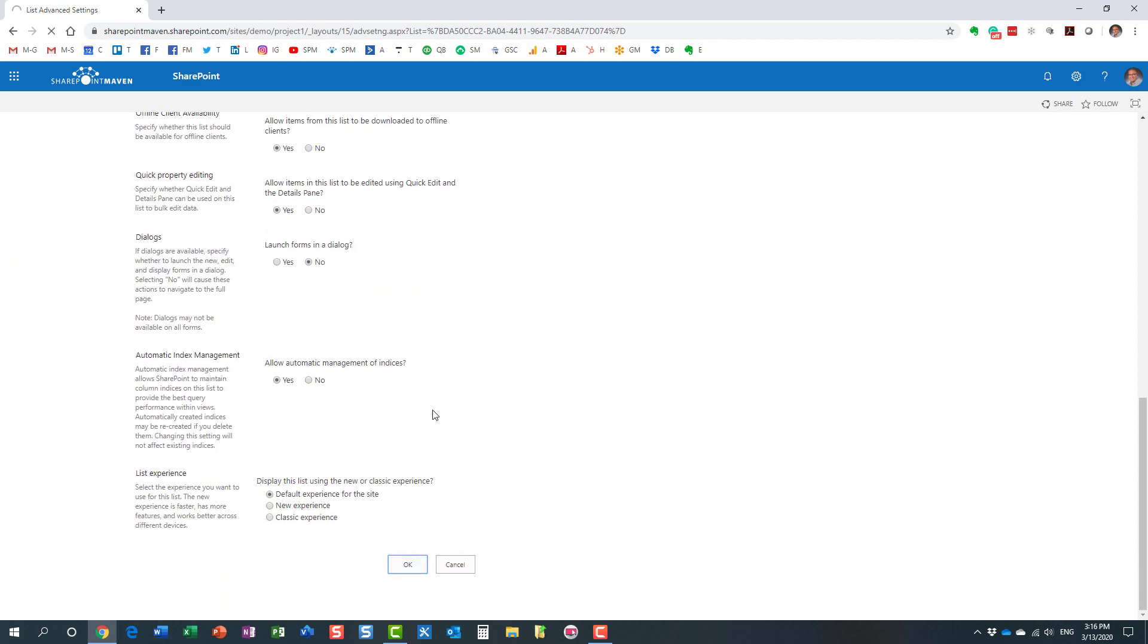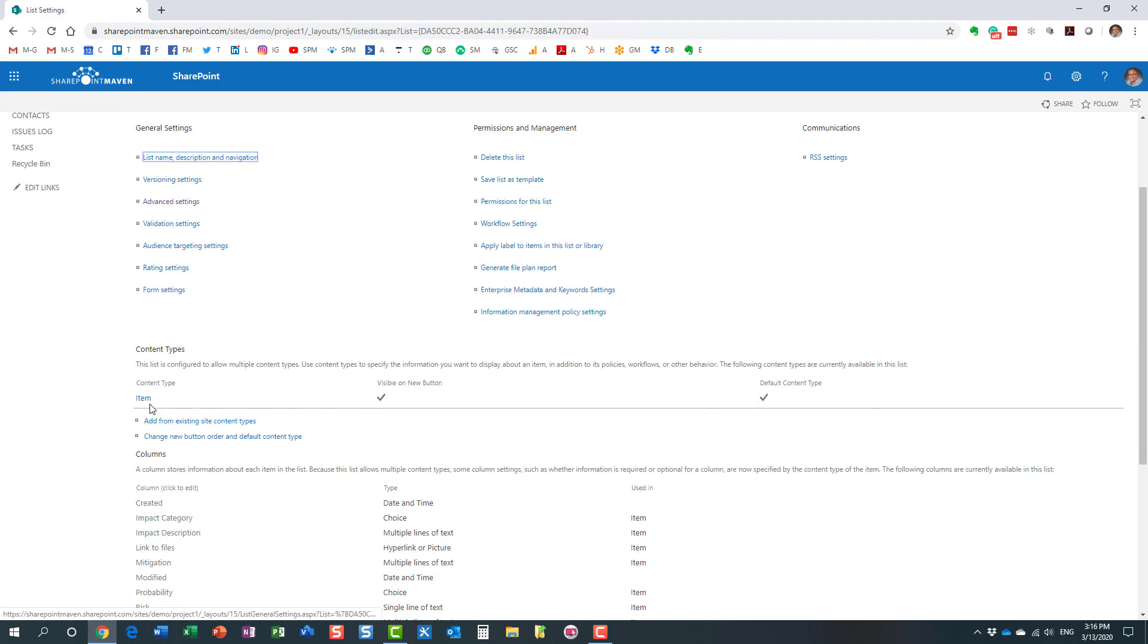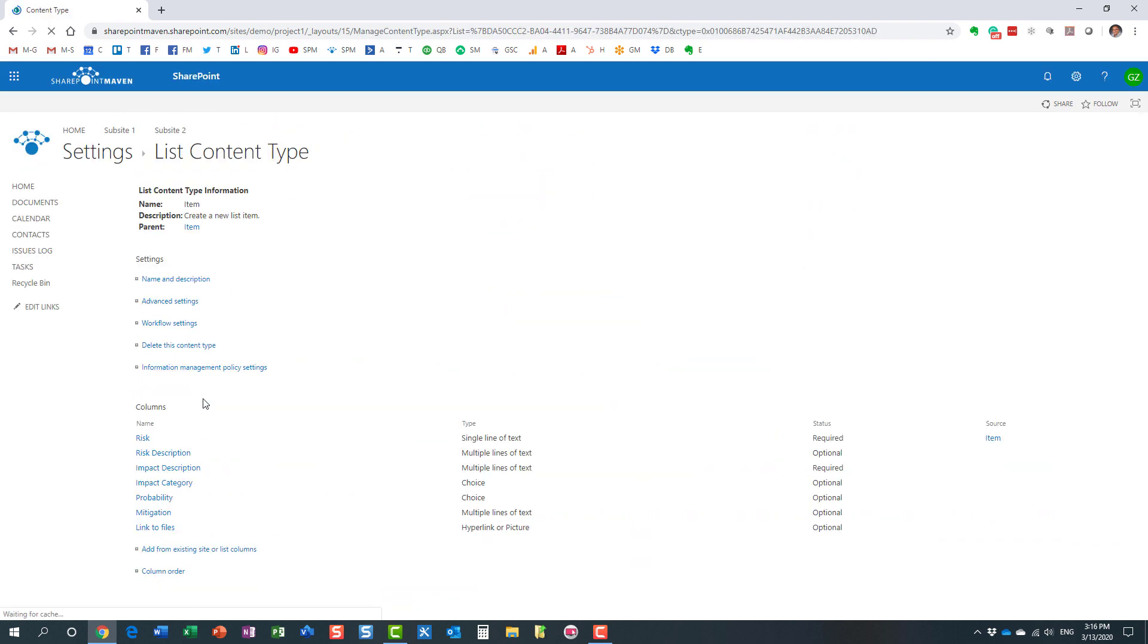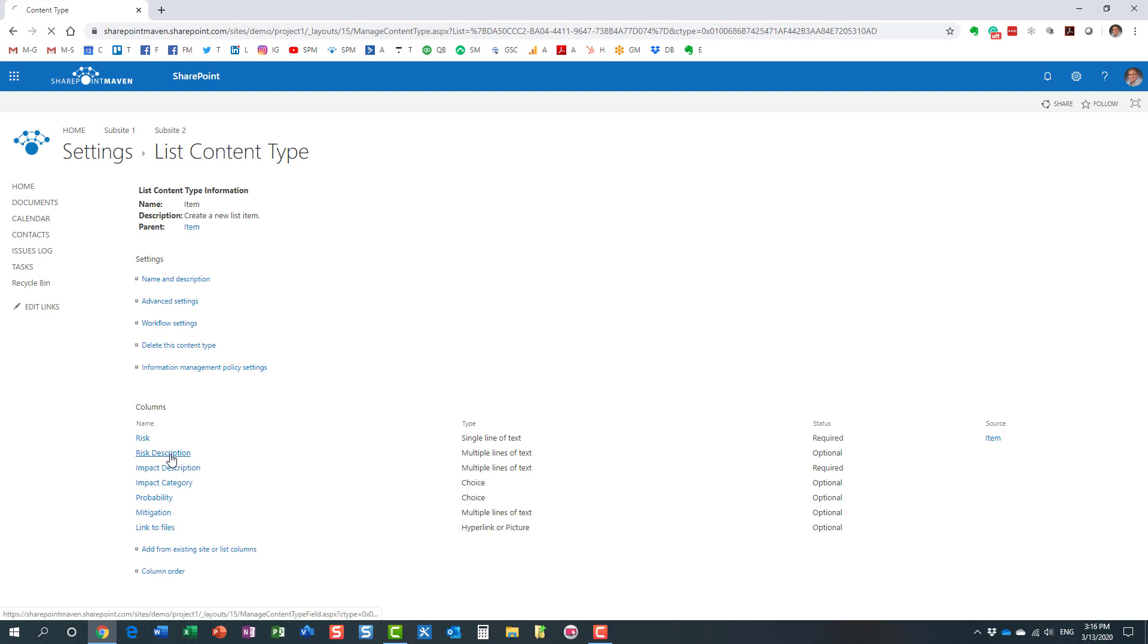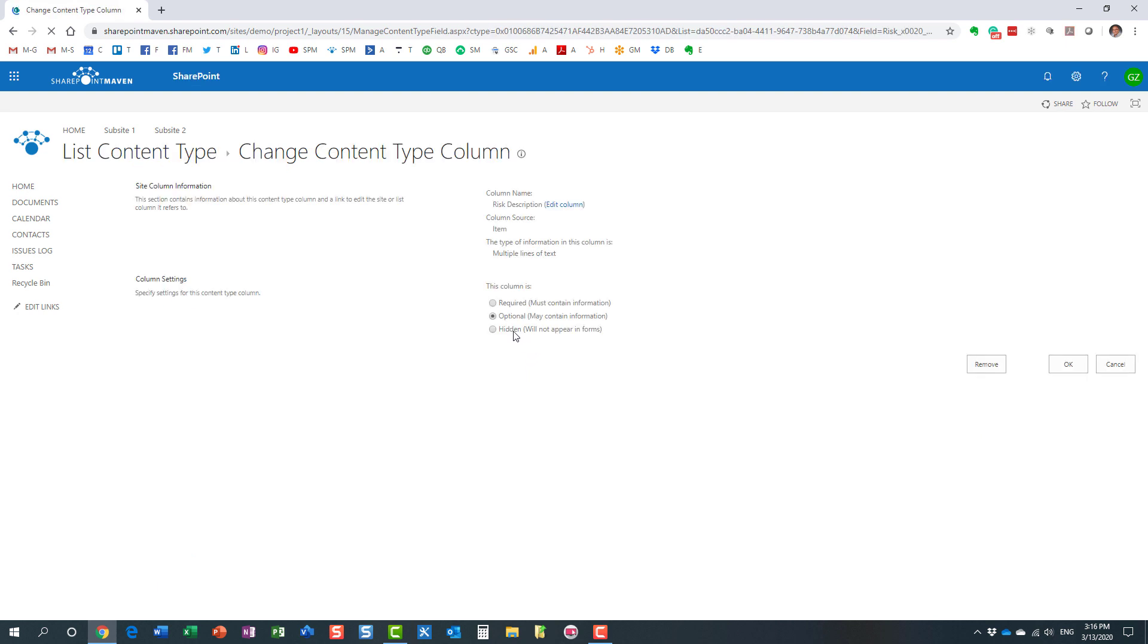After the content types were enabled, we had to go into the content type and for each column, specify whether it's required, optional, or hidden. For example, if I wanted to hide this column, I had to click this radio button and click OK.